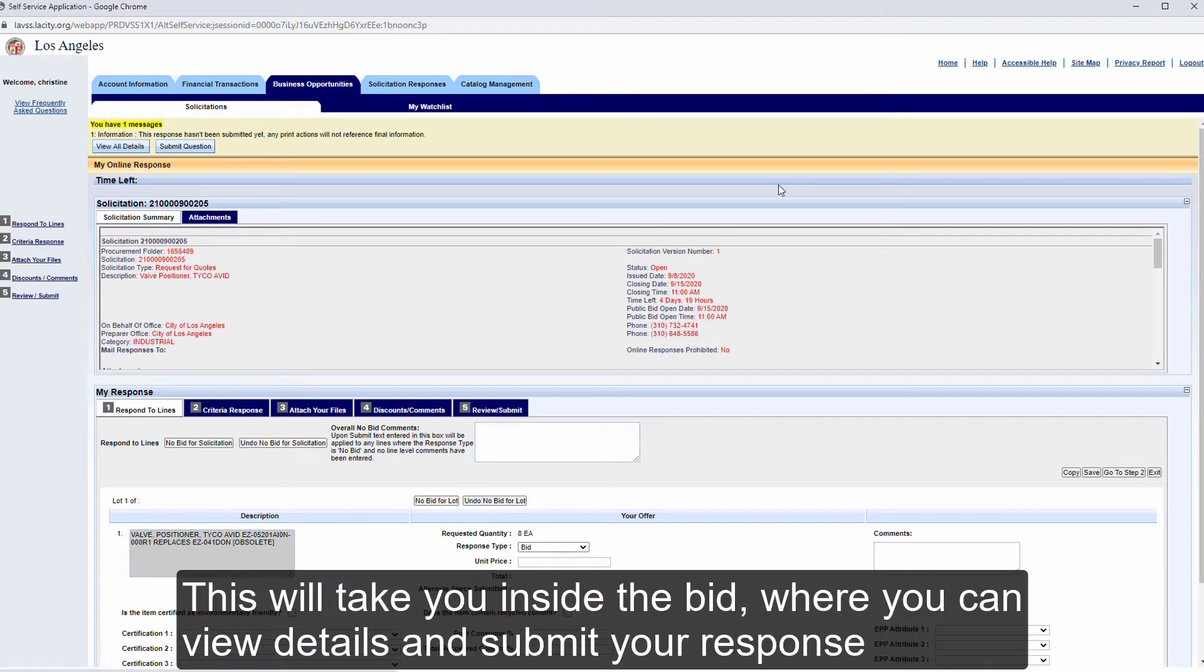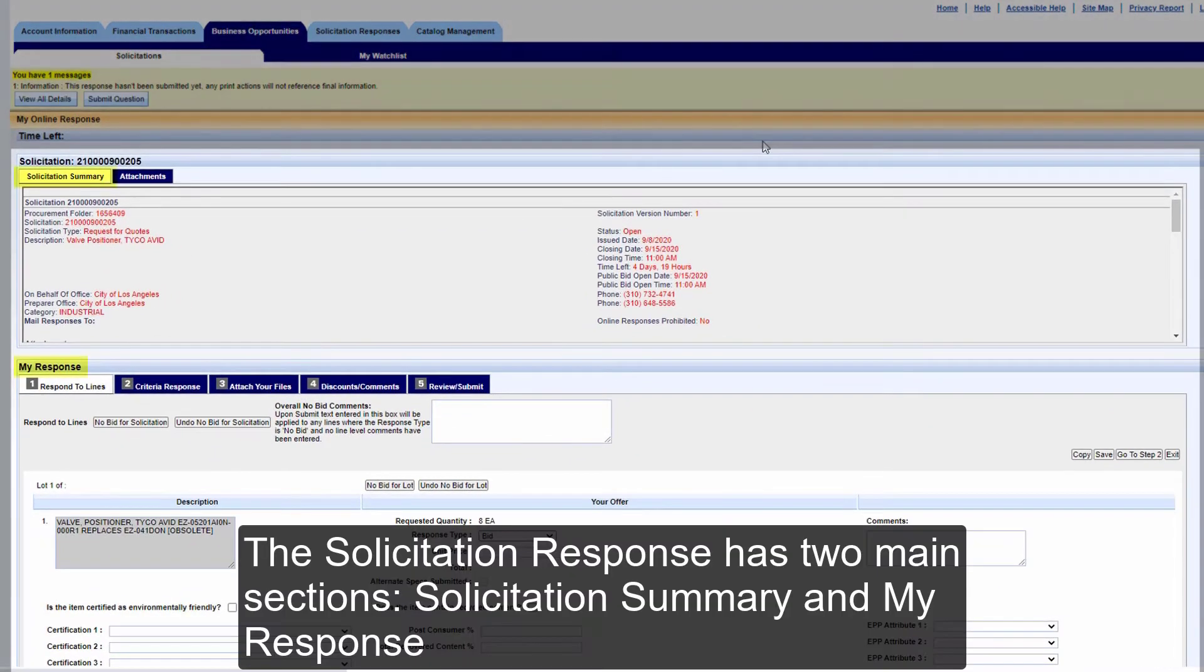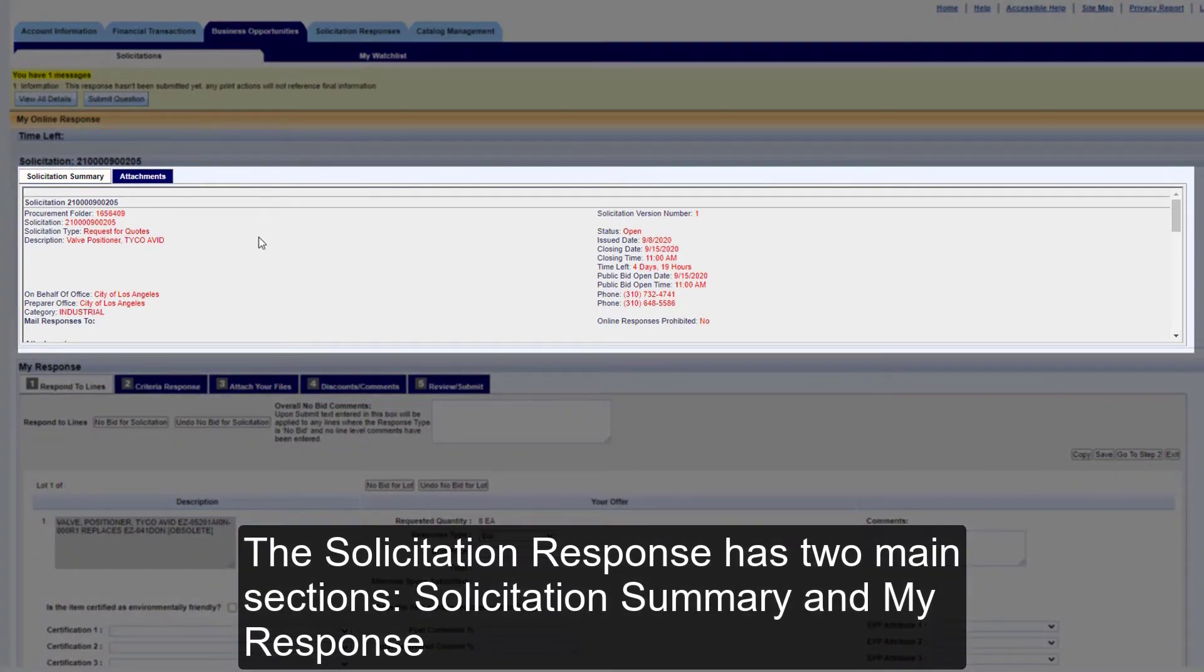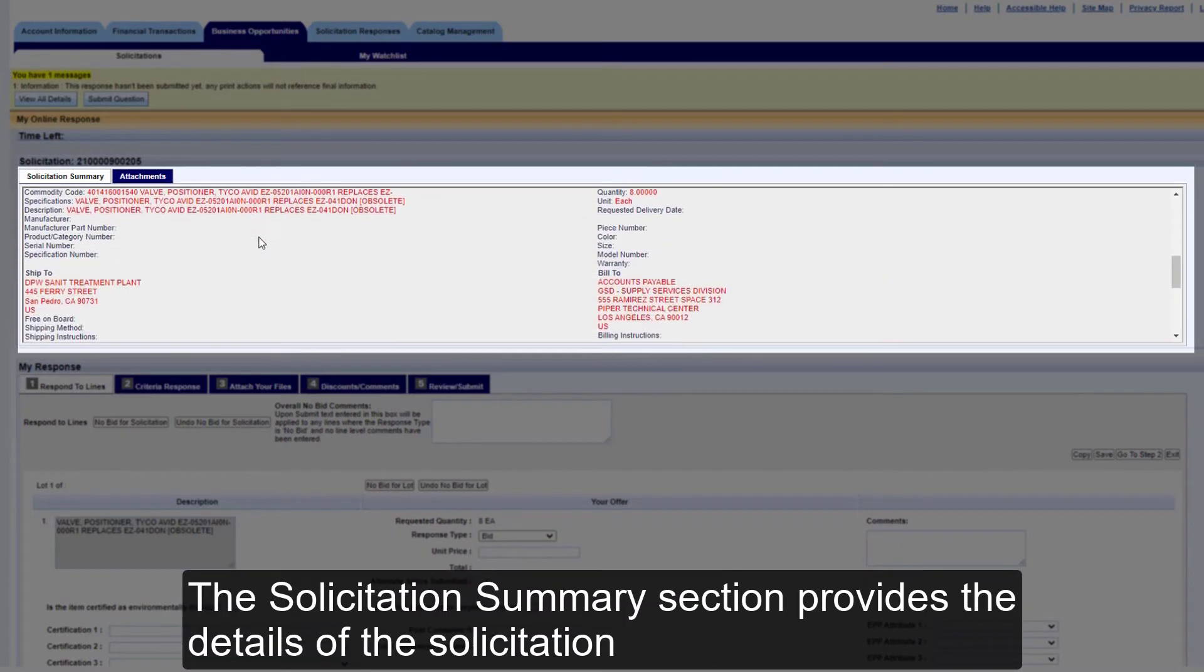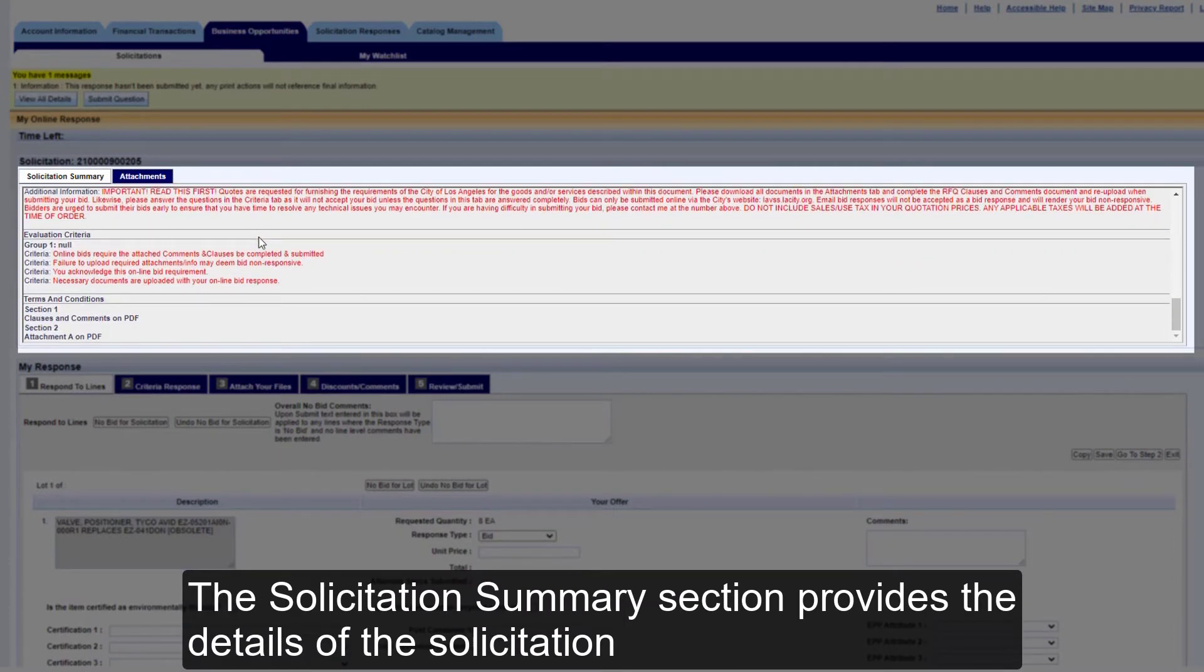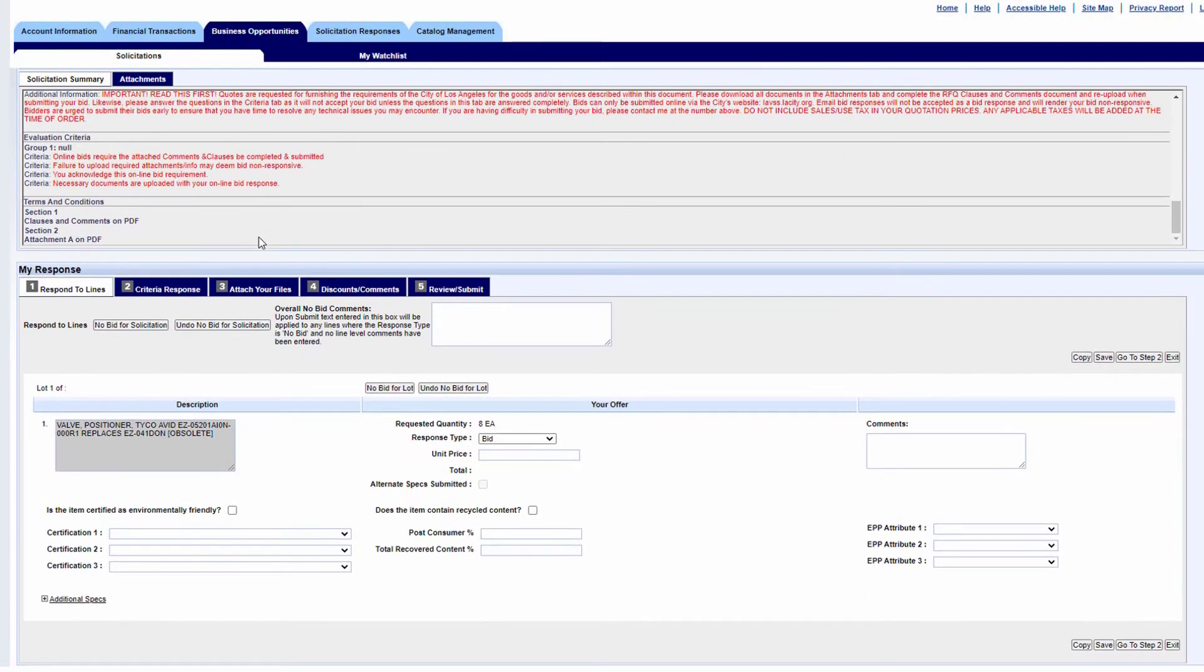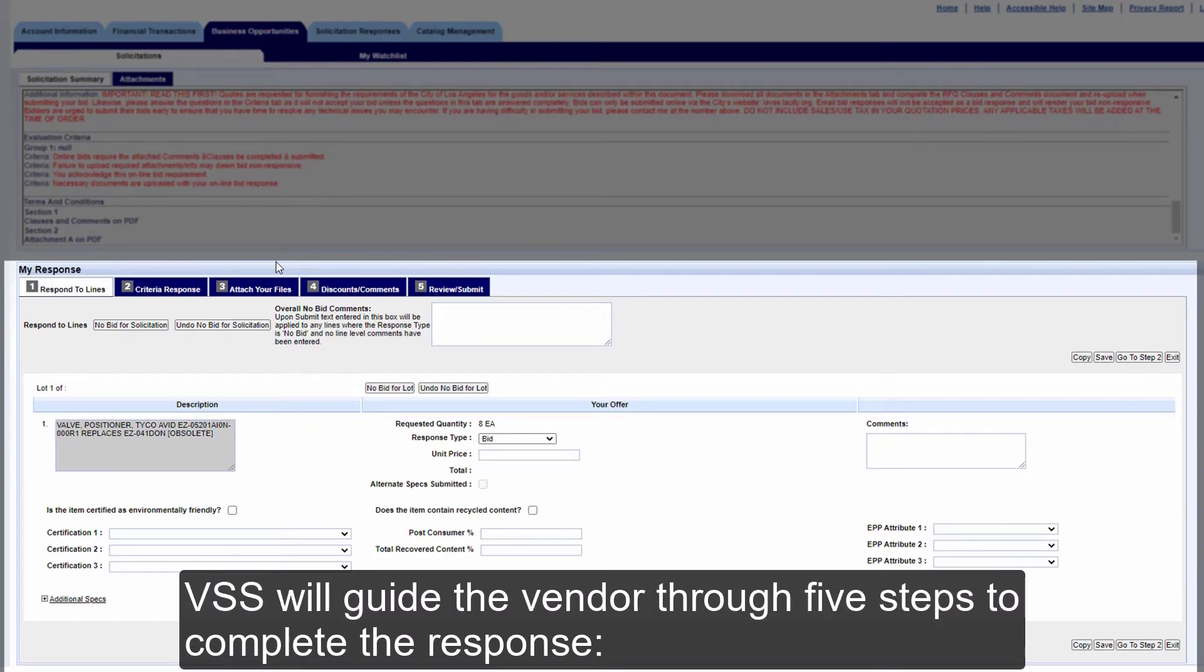This will take you inside the bid, where you can view details and submit your response. The solicitation response has two main sections: Solicitation Summary and My Response. The Solicitation Summary section provides the details of the solicitation. The My Response section is used to enter the details of the response. VSS will guide the vendor through five steps to complete the response.